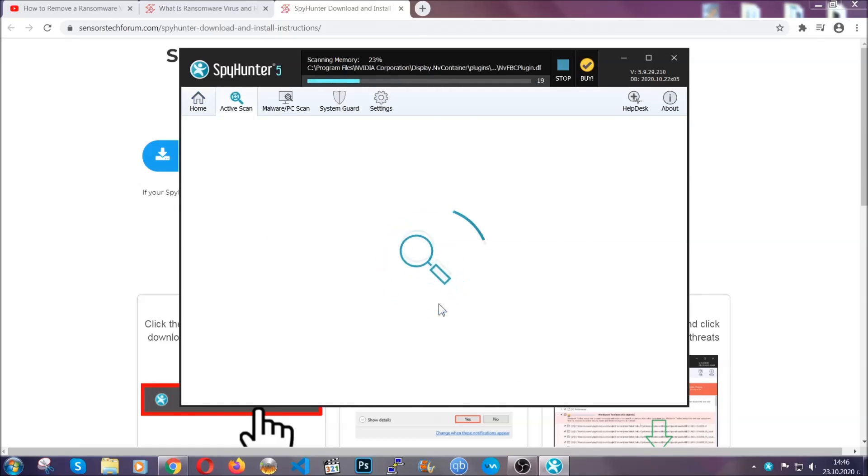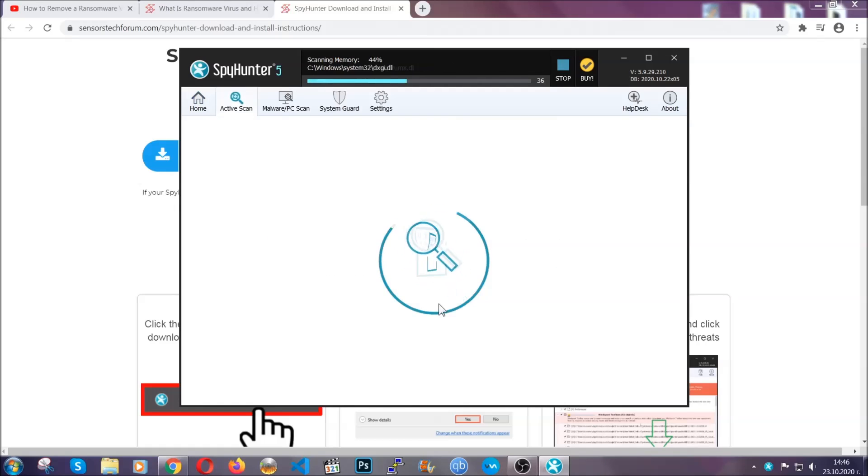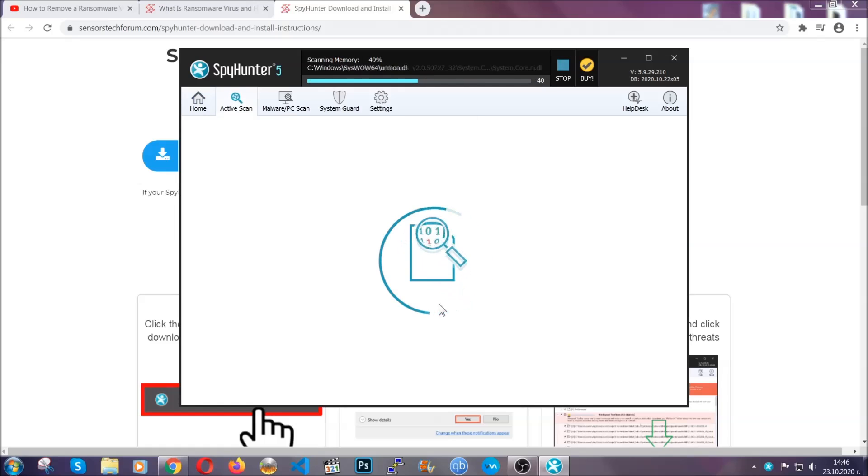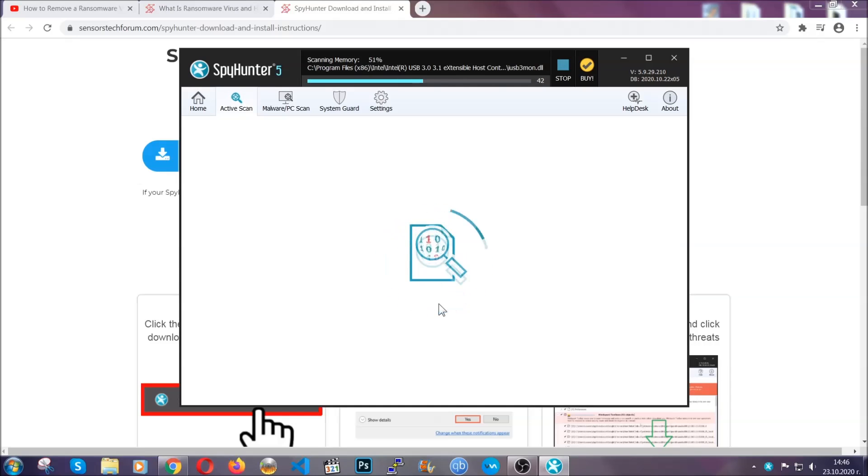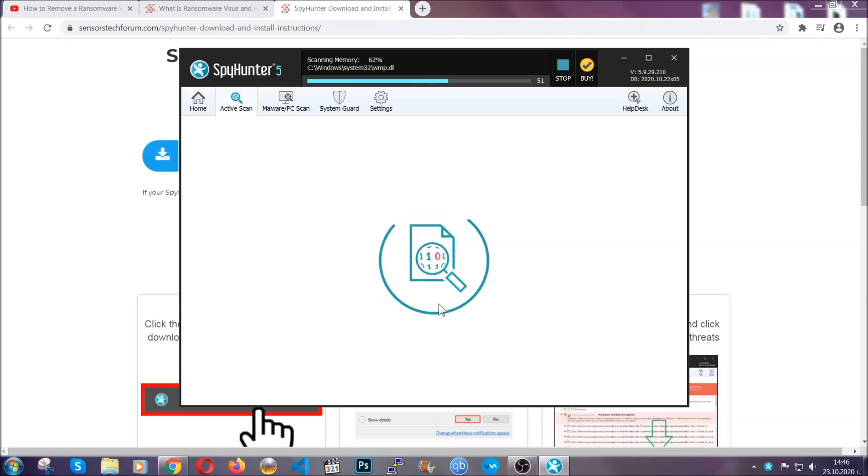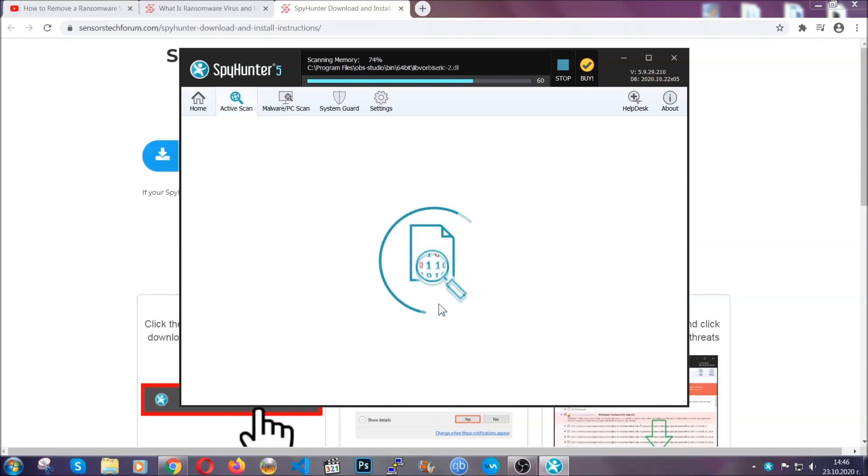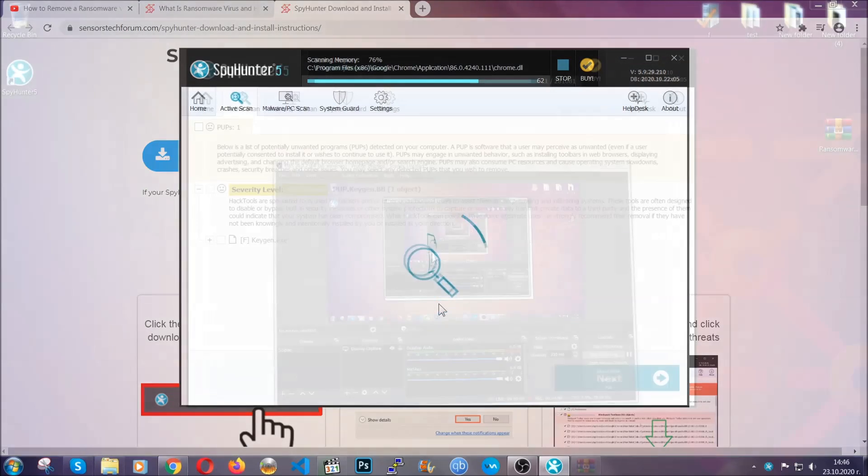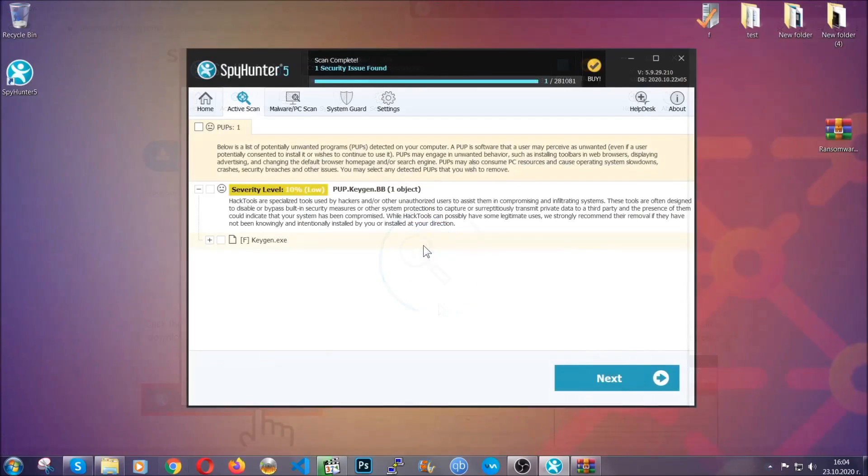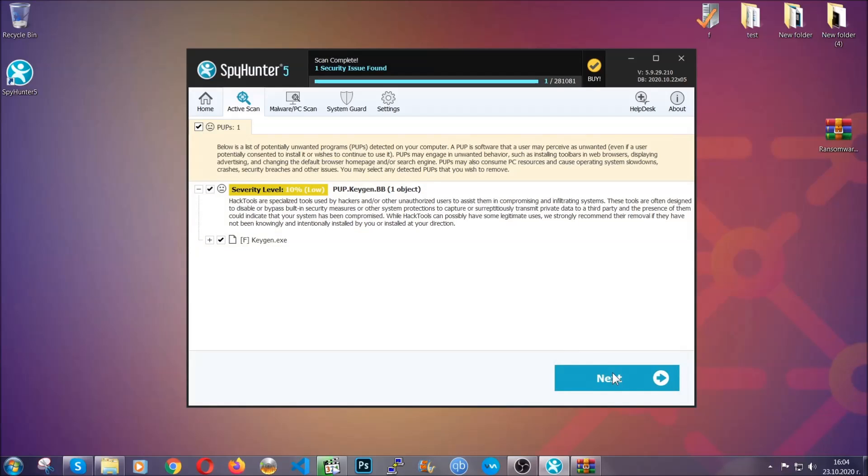Now this software doesn't just scan for the virus file. It will detect any potentially unwanted objects, any adware, any cookies that may be tracking your information, and so on. The scan should take a bit of time, and when it's done, simply select all the objects that are viruses and click on the next or fix now button. The software will take care of them. Easy as that, guys.